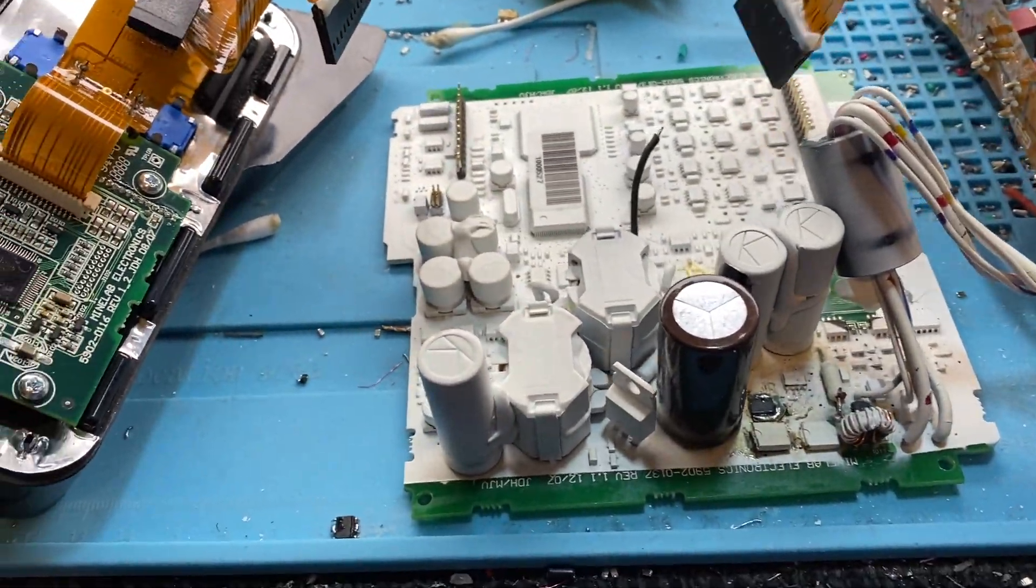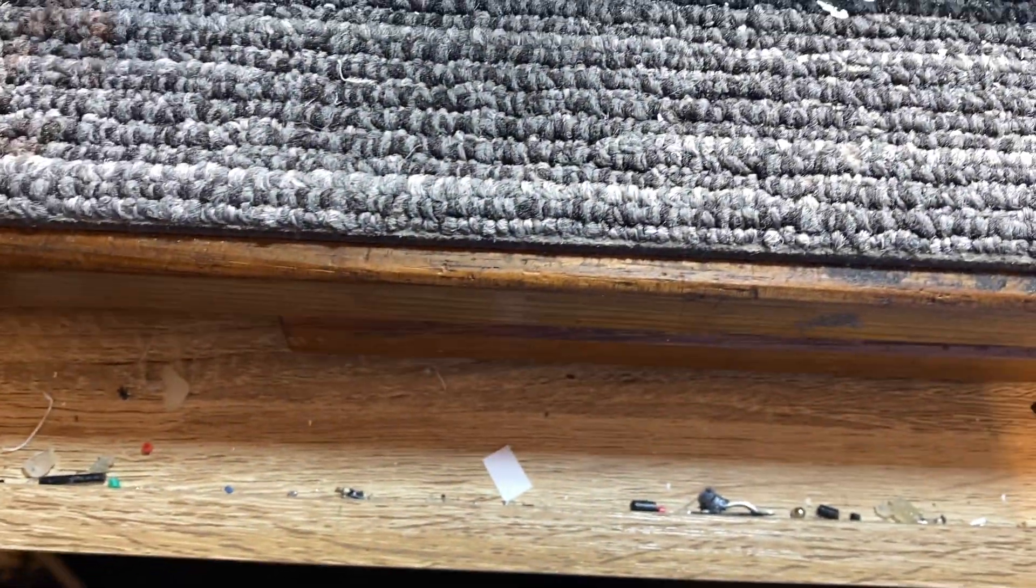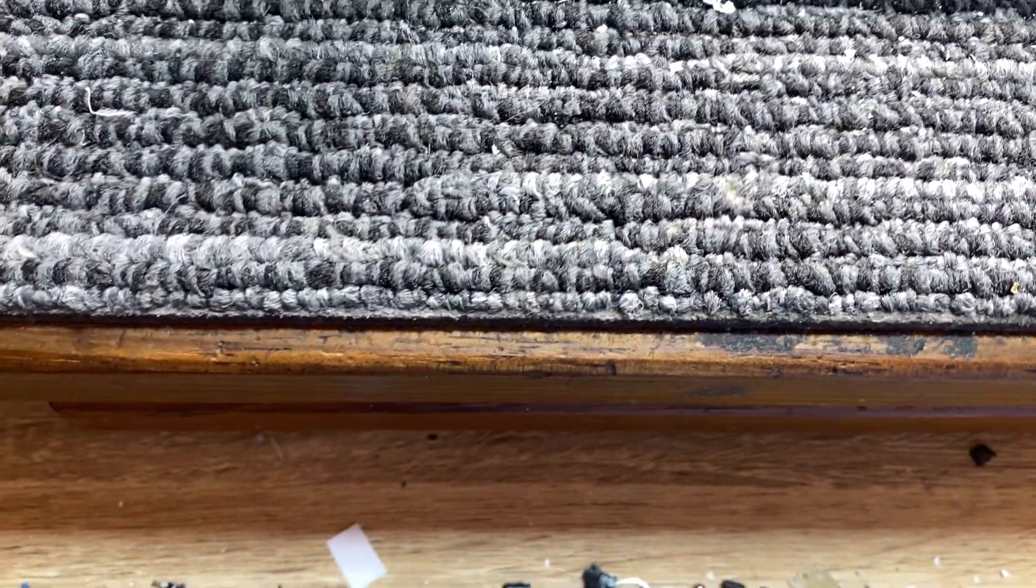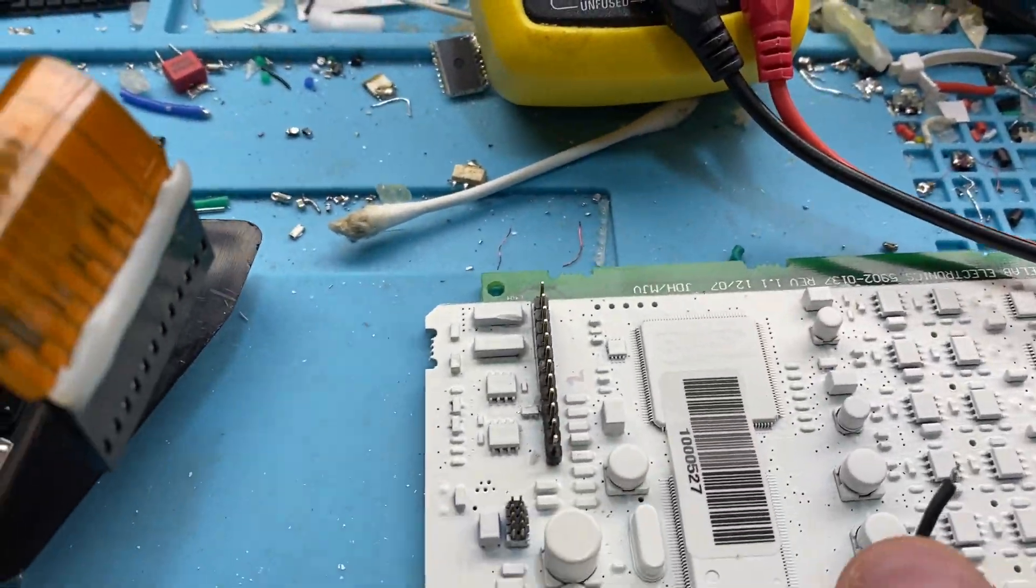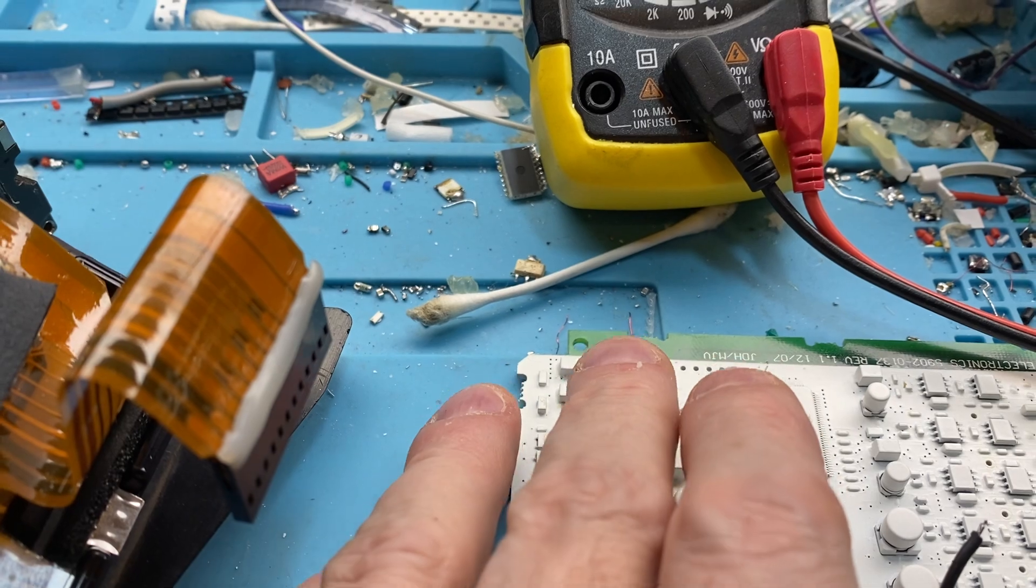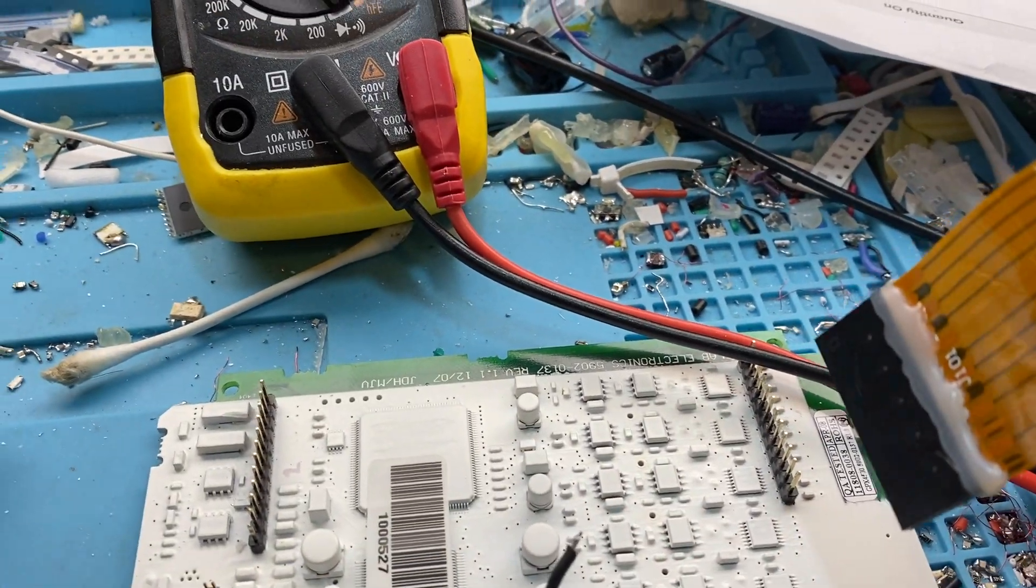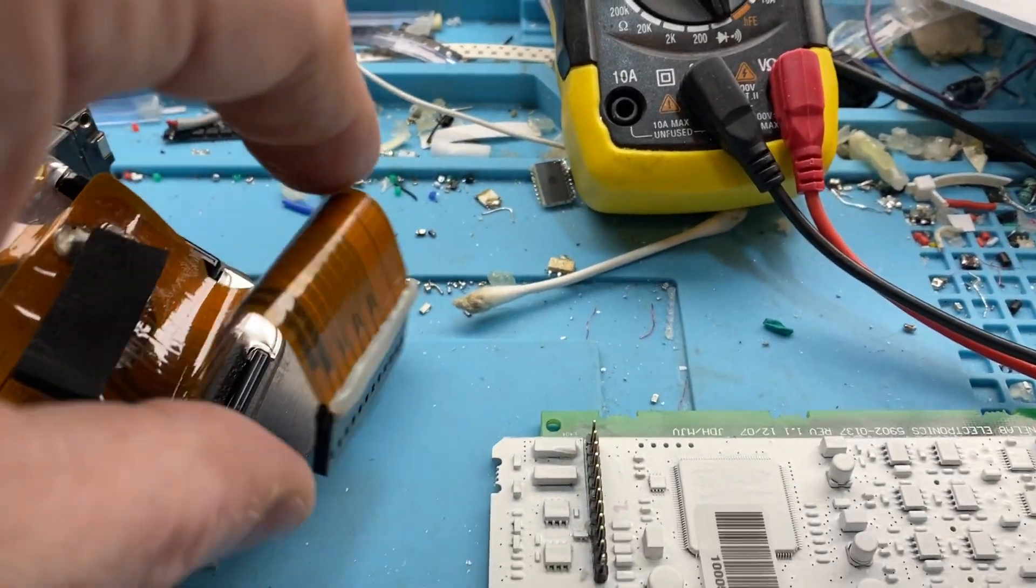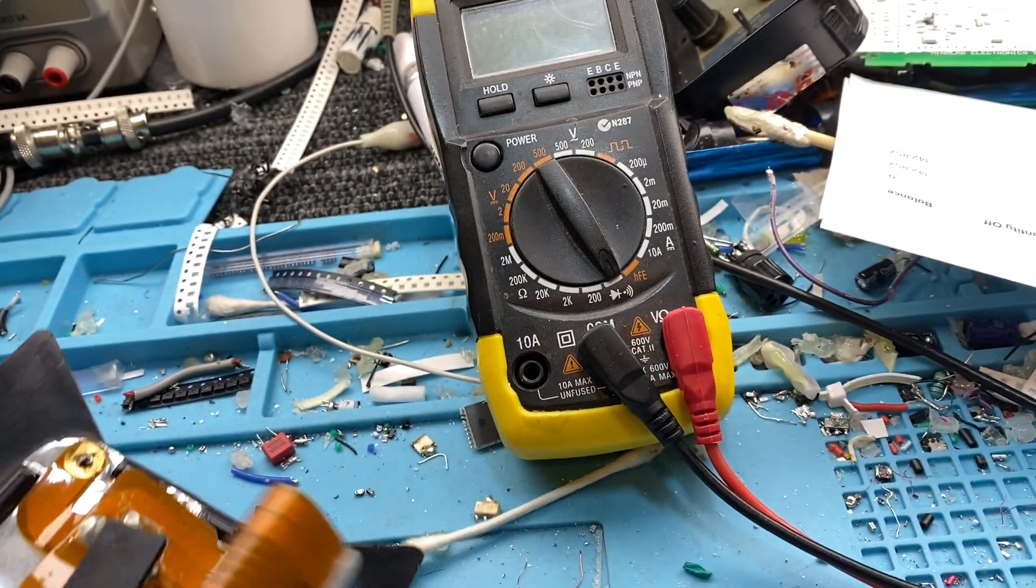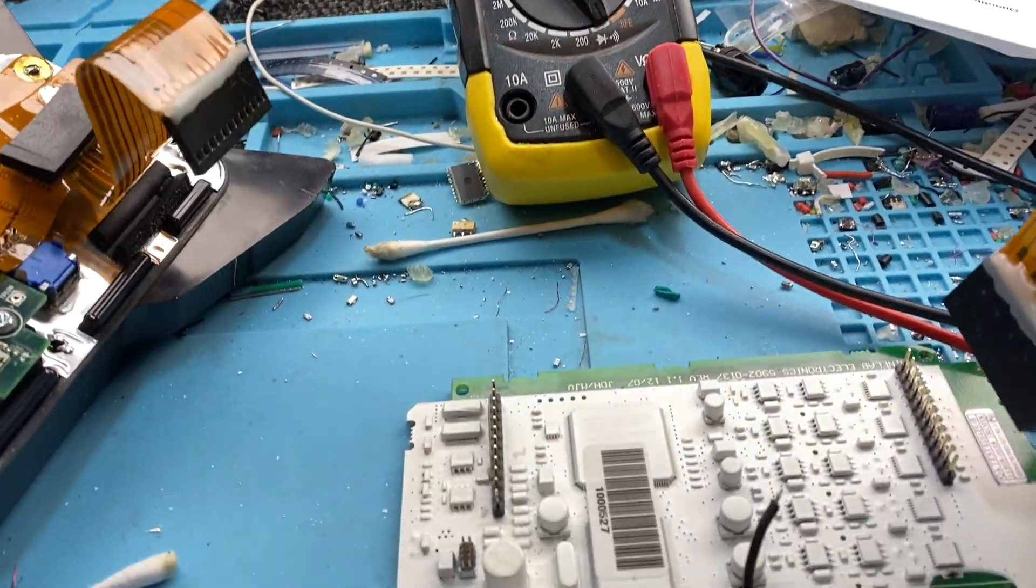You can tell this is an old detector too. It's got the connector pins there rather than the Molex inserts. It's got this board, so it's fairly ancient.